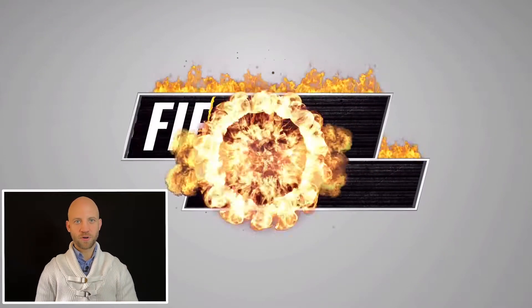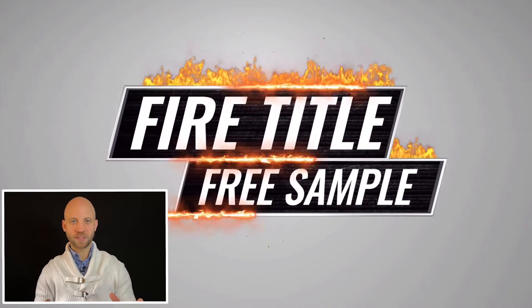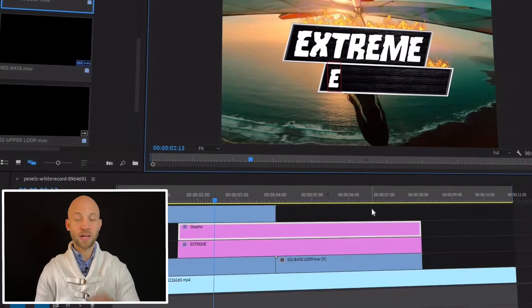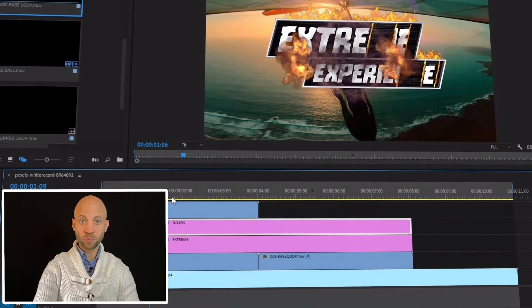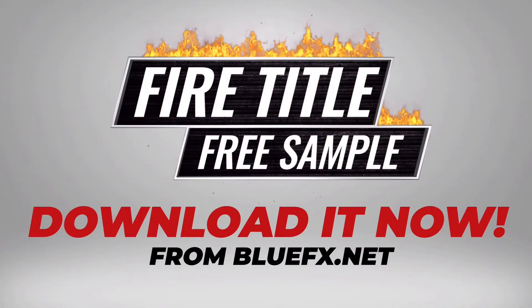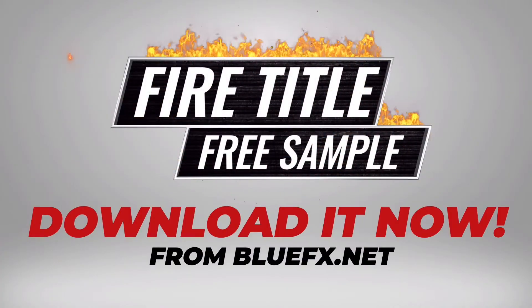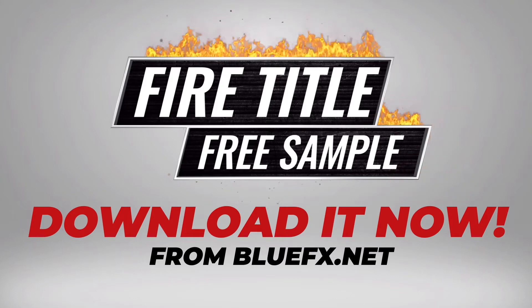In this tutorial video we'll create an animated fire title inside Premiere Pro and as a bonus I will give you this exact same video animation template for free.